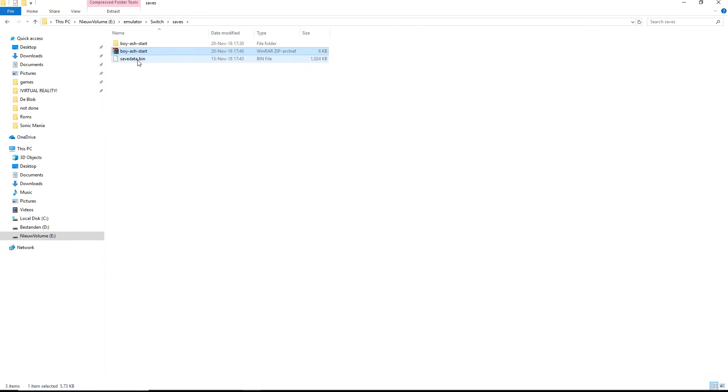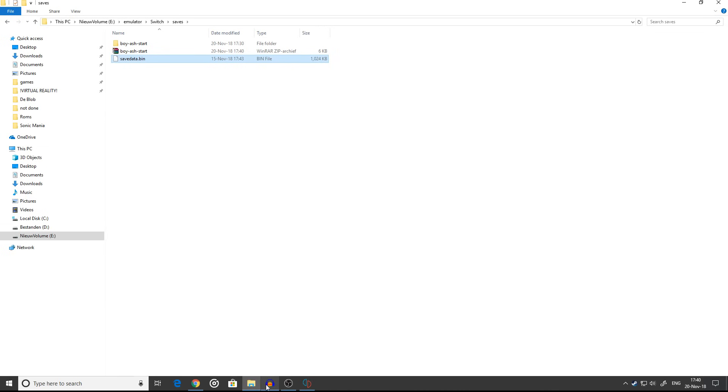So it's unzipped right here. It's called save file dot bin. Press Ctrl+C to copy this one.